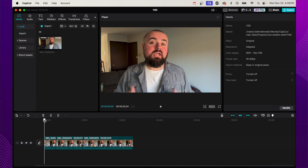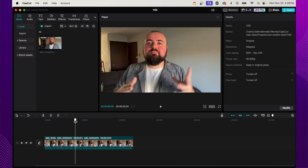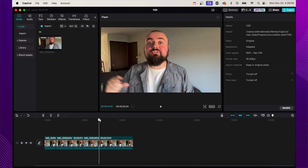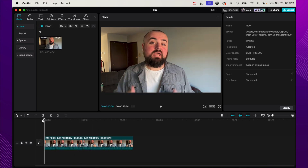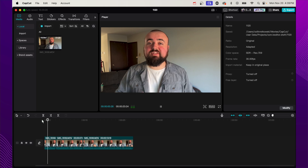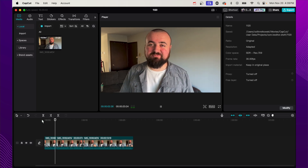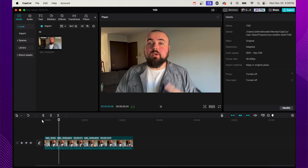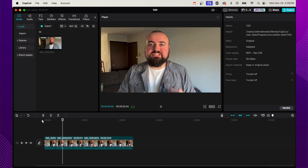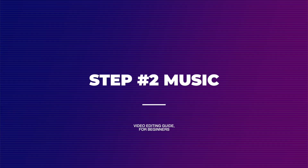Once you've gone through and trimmed and split all your clips together, go ahead and click the play button and just make sure that it's coherent, it makes sense, and everything is lined up where you wanted it to be. Because for the next steps, we're going to be adding a whole bunch of different things to make our video more engaging, starting with music.